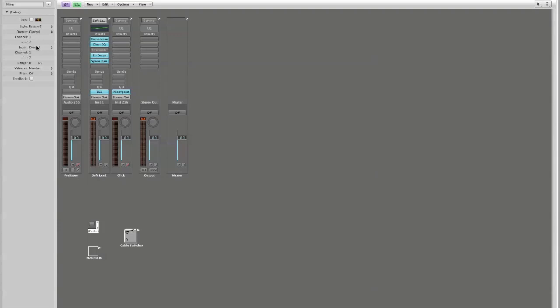Now the output of this fader is set to control on channel 1 number 7. The input of course is set to control on channel 1 number 7. I want to change these. I want to change this to meta.